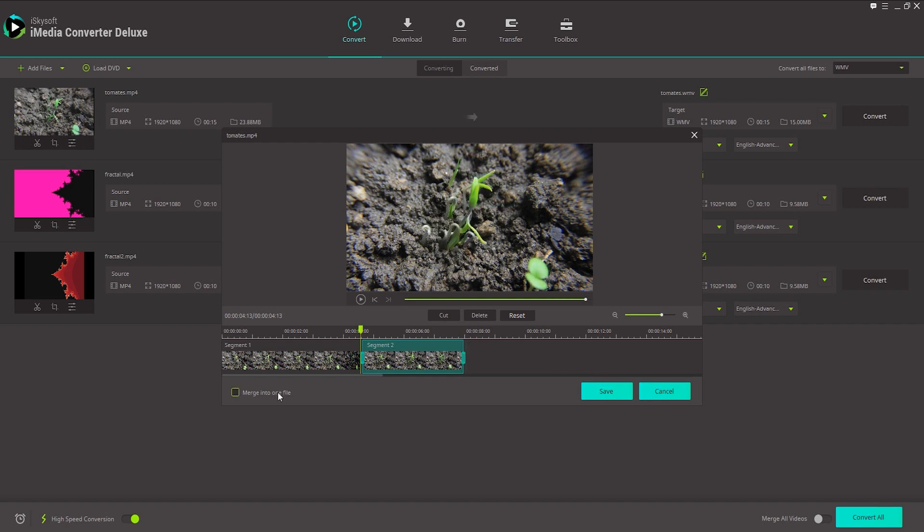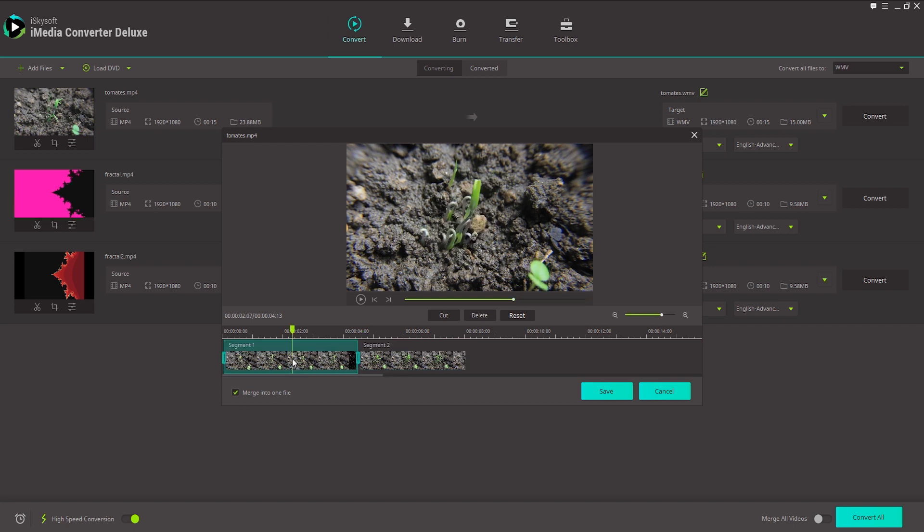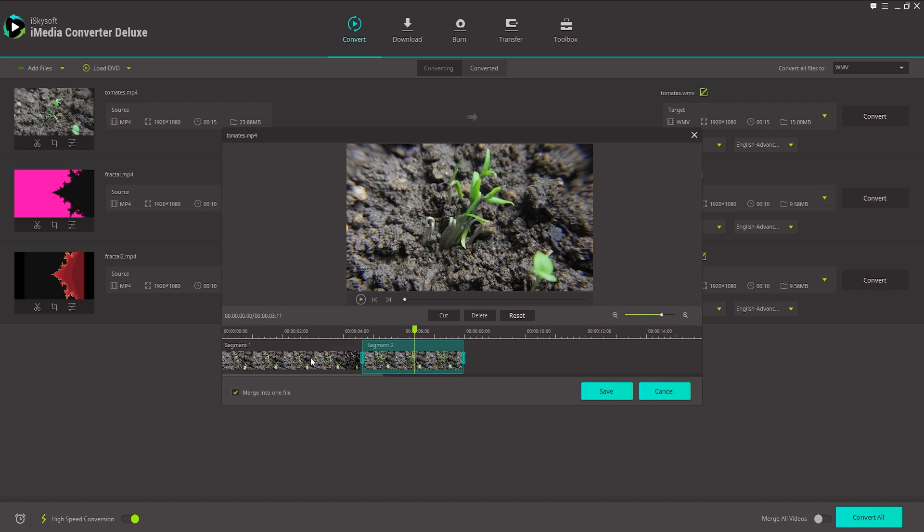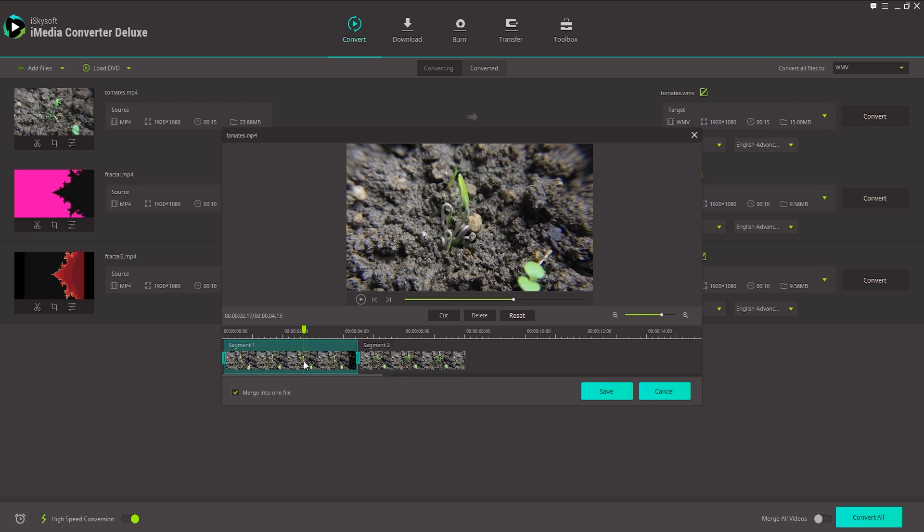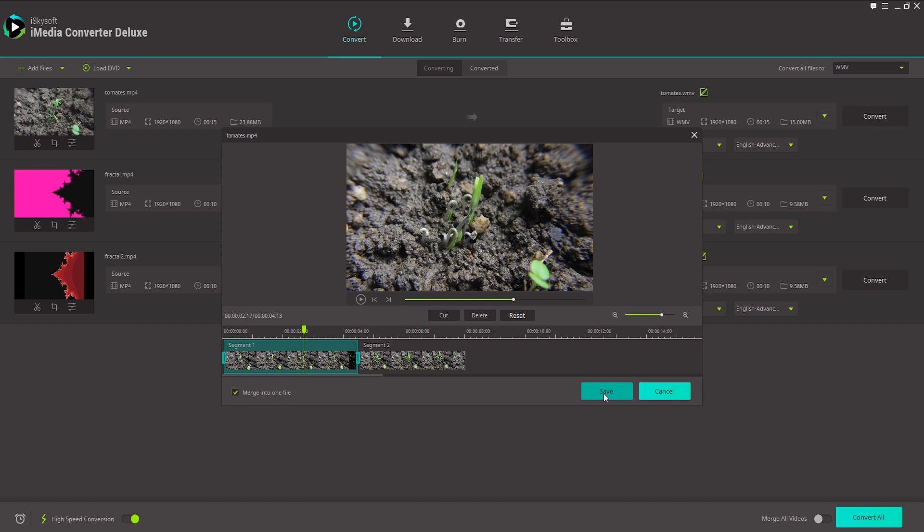What we can now do is click on Merge into one file. And now we can merge these two edited segments of our video into one video and click on Save.